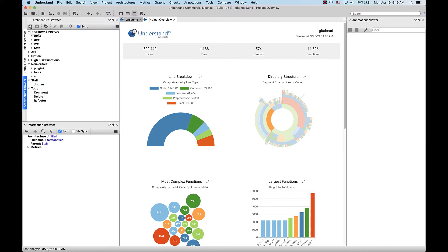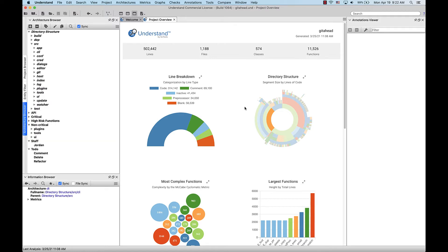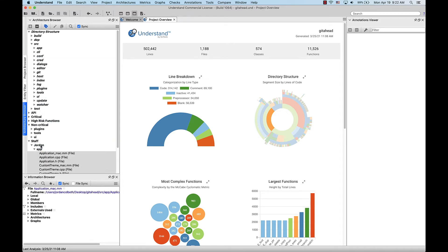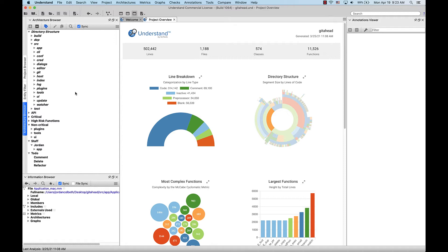Name that one Jordan. You'll notice that every project comes with a default architecture called the directory structure that contains every file in the project. Now let's add some files to our custom architecture. There are several ways to do this. The first way to add files or entire directories is just to drag and drop them from the directory structure. So let's drag the app directory into Jordan. I'm going to expand that. Dragging and dropping from here will keep the directory in the default architecture as well.